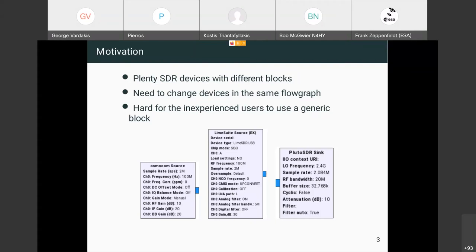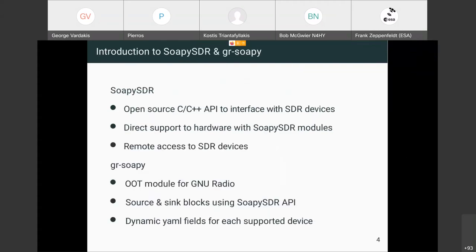Some of these issues are being solved by SoapySDR, which is an open source project used to interface with software-defined radio devices. SoapySDR follows a plugin architecture — the main module exposes an abstract API, and whoever wants to introduce new SDR hardware just implements these abstract functions and their device can be used immediately. This reduces the time to market extremely, and also offers nice features like remote access to software-defined radio devices.